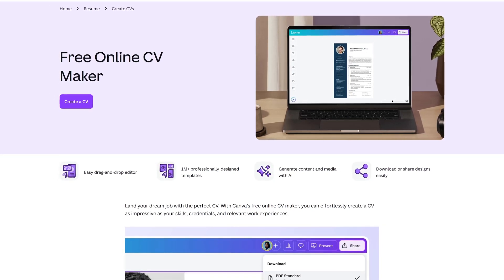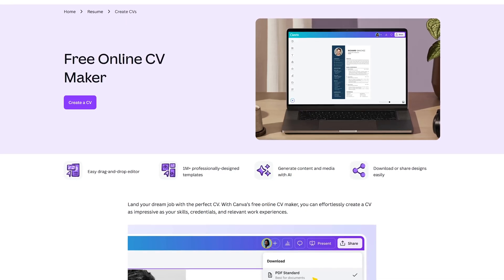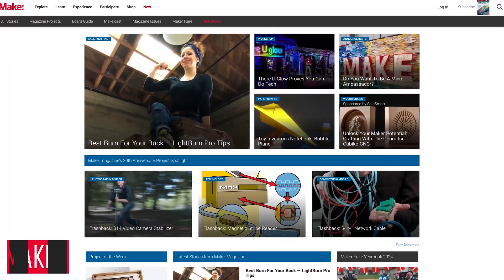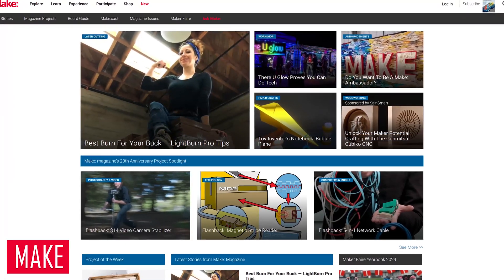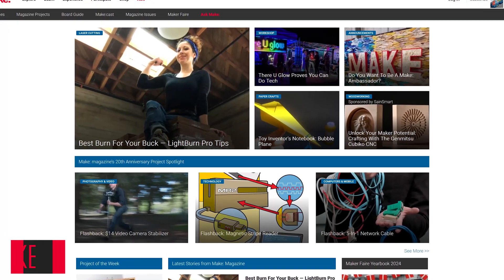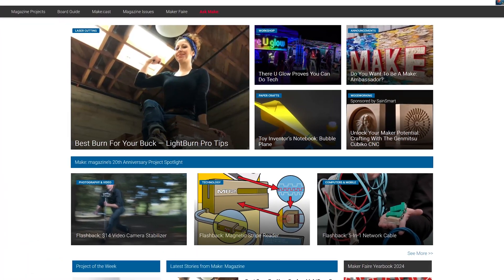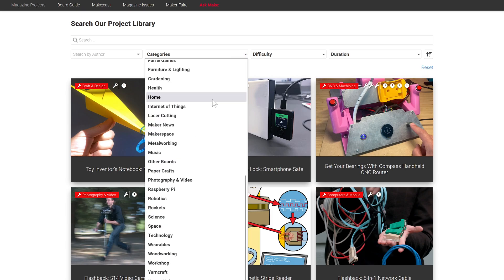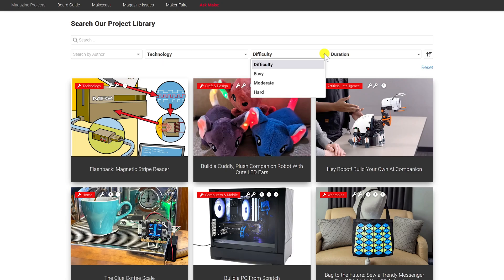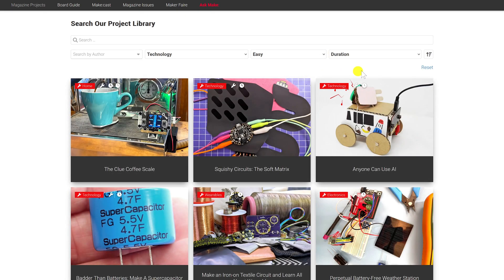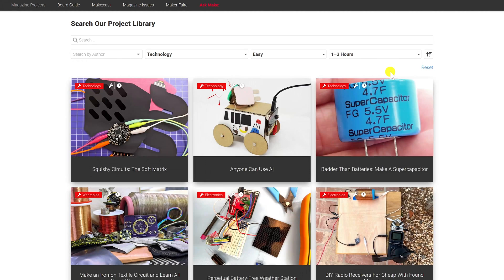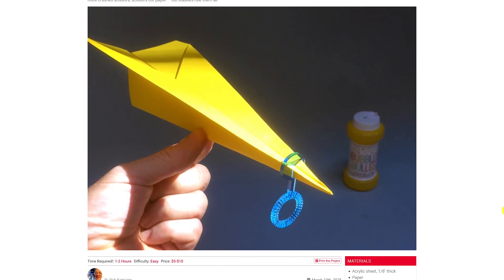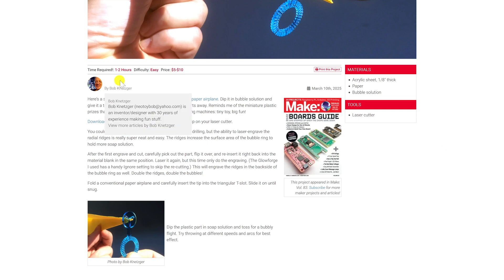Make, from the folks at Make magazine, is another DIY site which is similar to one I've shown you in the past called Instructables. On Make, they make it easy to find a project. You can filter by category with more than a dozen to choose from. You can filter the difficulty level and how long it will take to complete a project. When you select a project, below the image it will show you the time required, the difficulty level, and the cost of the parts needed for the project.